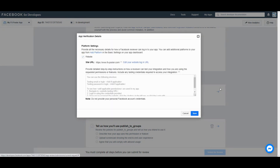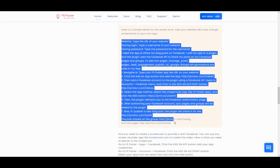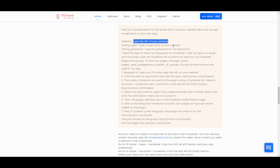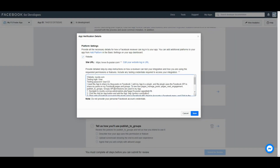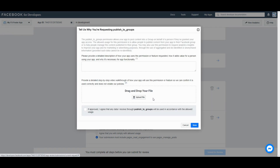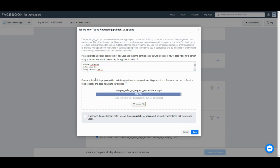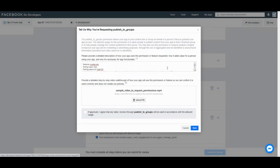We need to provide verification details, and you can find a sample on our website at www.pagesmanage.com. We also need to provide a screencast of using the app, and you can find a sample on our website at www.pagesmanage.com.